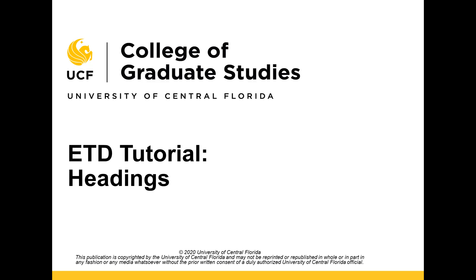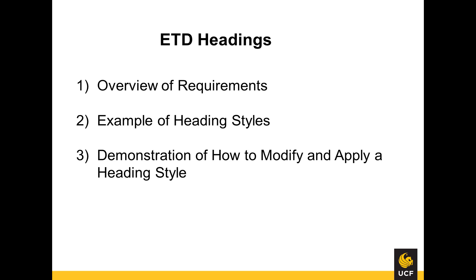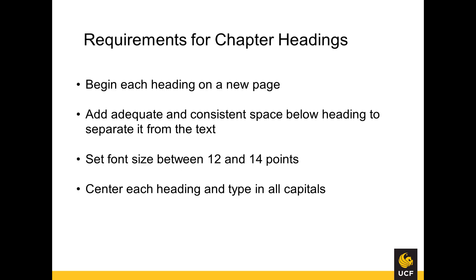This video tutorial is provided by the College of Graduate Studies at UCF. In this video, I will review requirements for using heading styles within a UCF ETD, provide an example of headings within the sample ETD, and demonstrate how to modify and apply styles to your Word document.